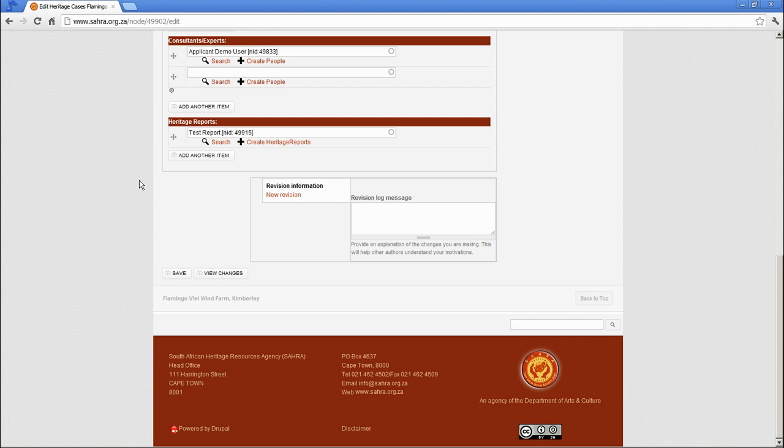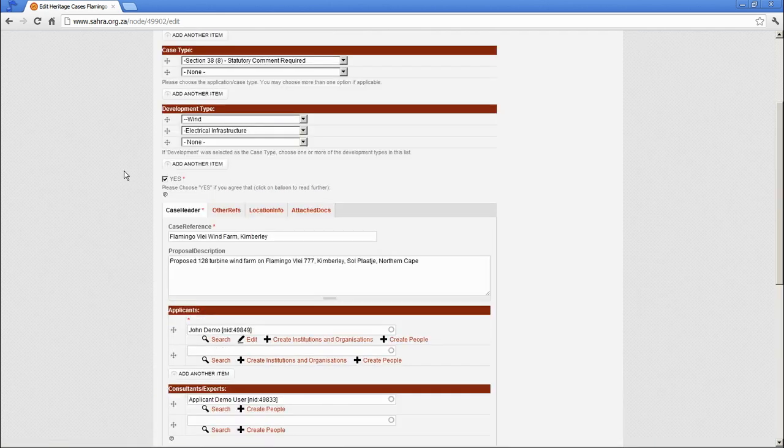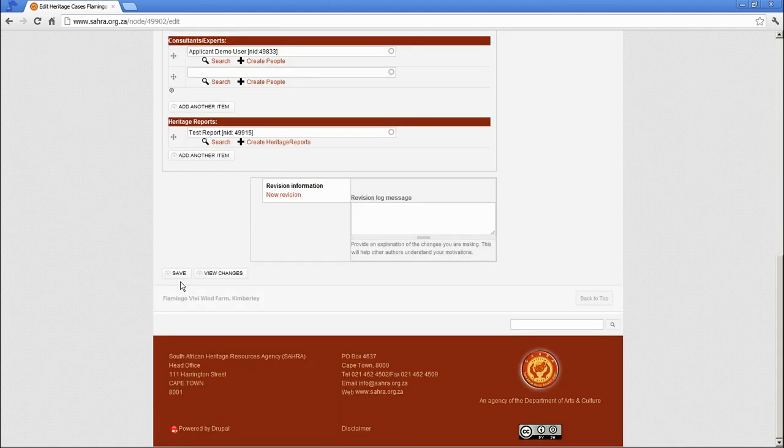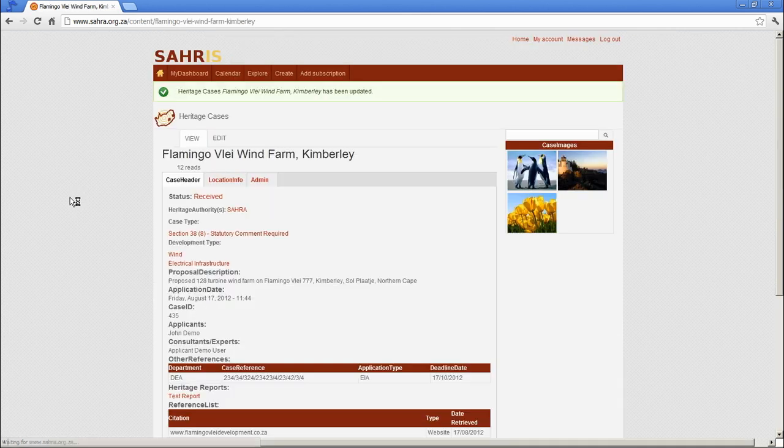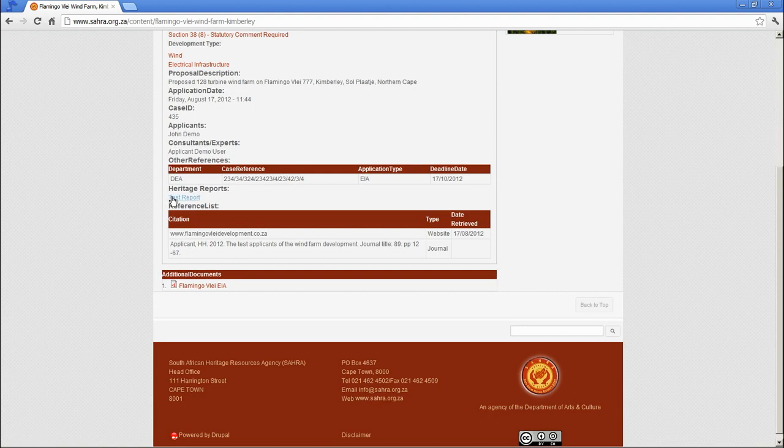And that is it. You can hit save. And you'll see a hyperlink appear on the case view for the report. There it is.